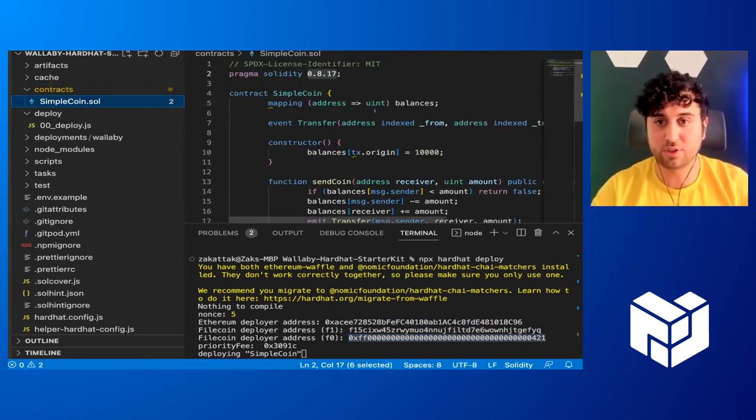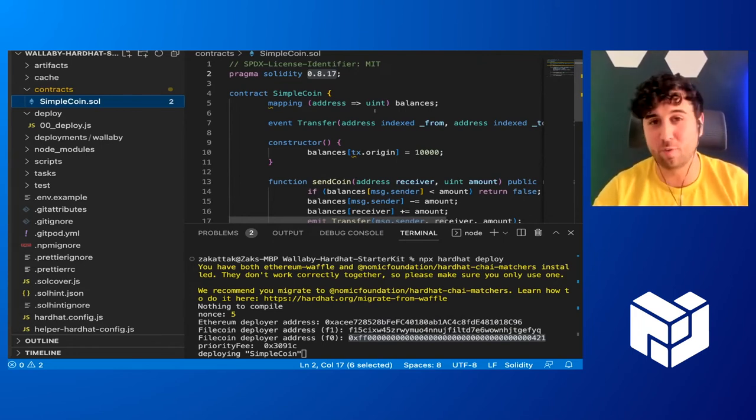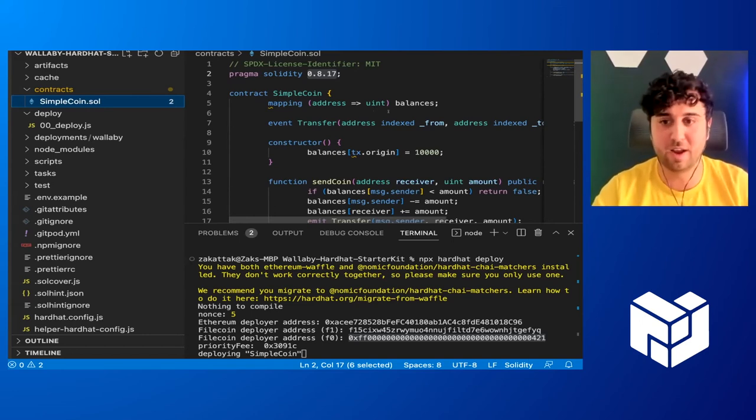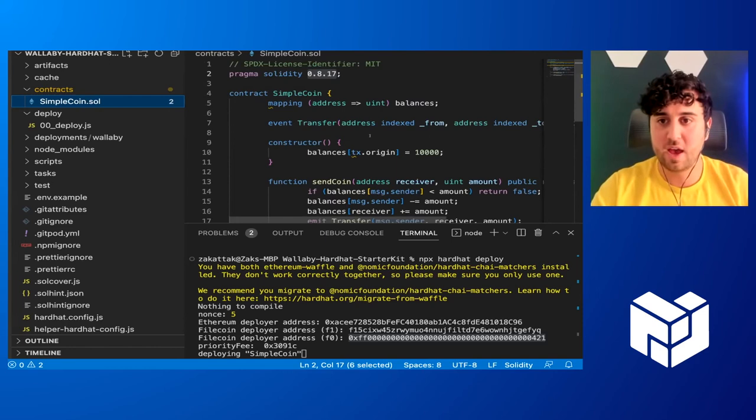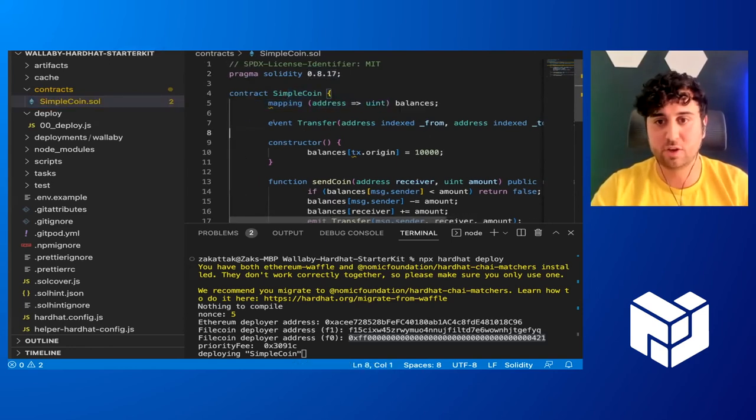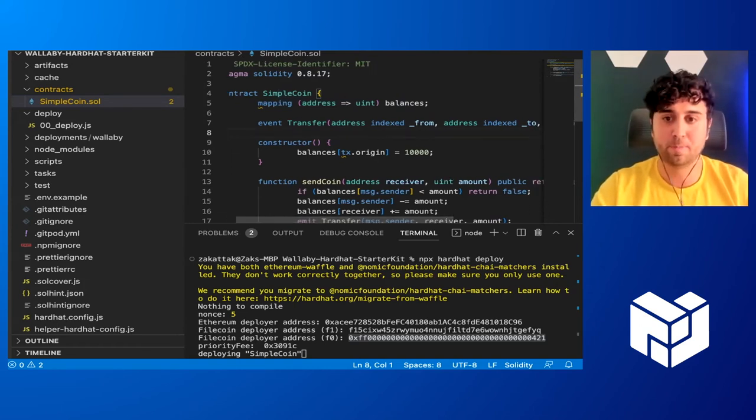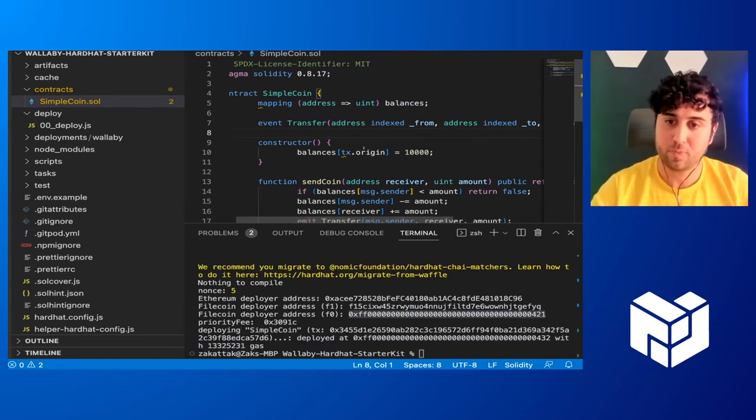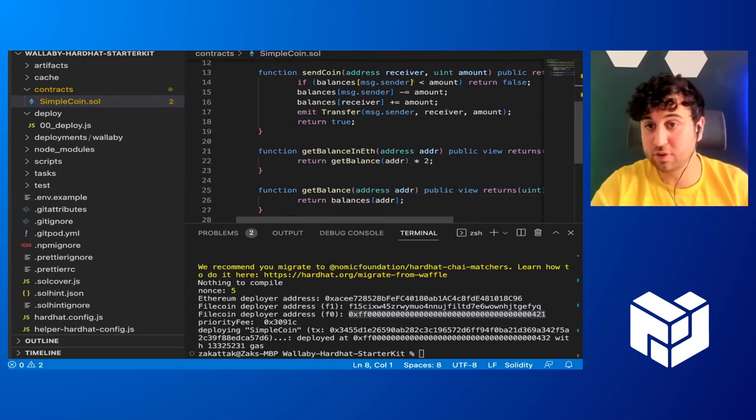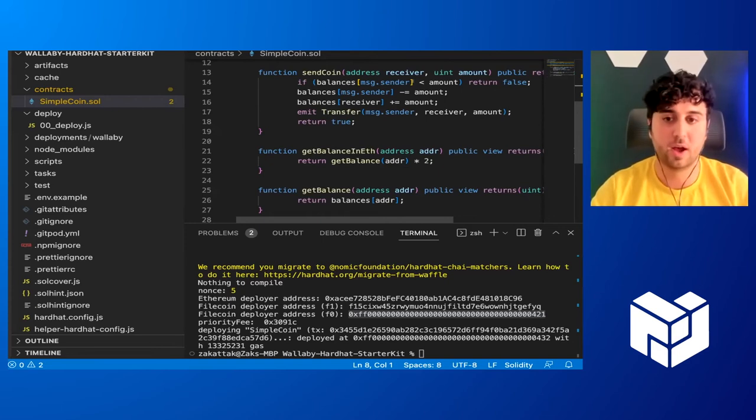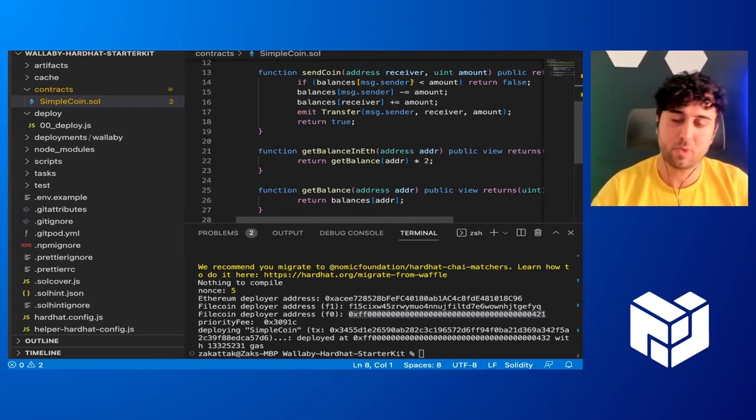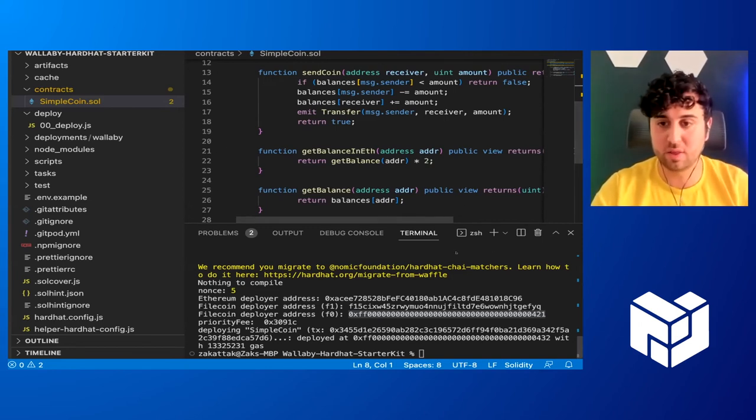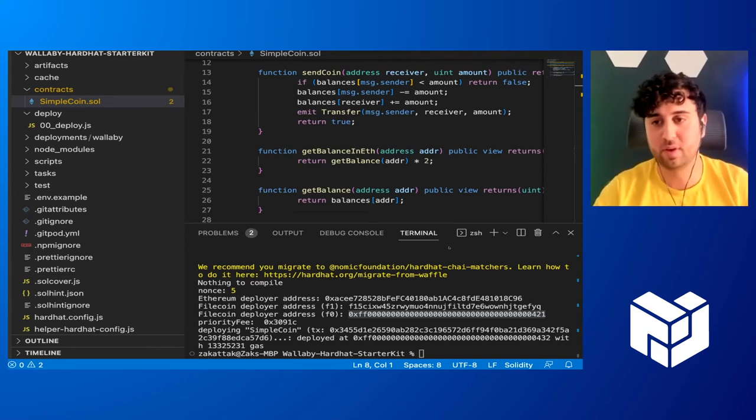So essentially, this is just a solidity contract. It's like a very basic version of what an ERC-20 token may be. Very dumbed down, you know, just for demo purposes. And you'll see, we just have a simple mapping here for balances, a transfer event that gets submitted, and a constructor that assigns us 10,000 simple coins when we deploy it. And then we have a function to send coins and two other functions to check balances at addresses. We are going to be using the get balance in ETH function in a bit to see what our balance is.